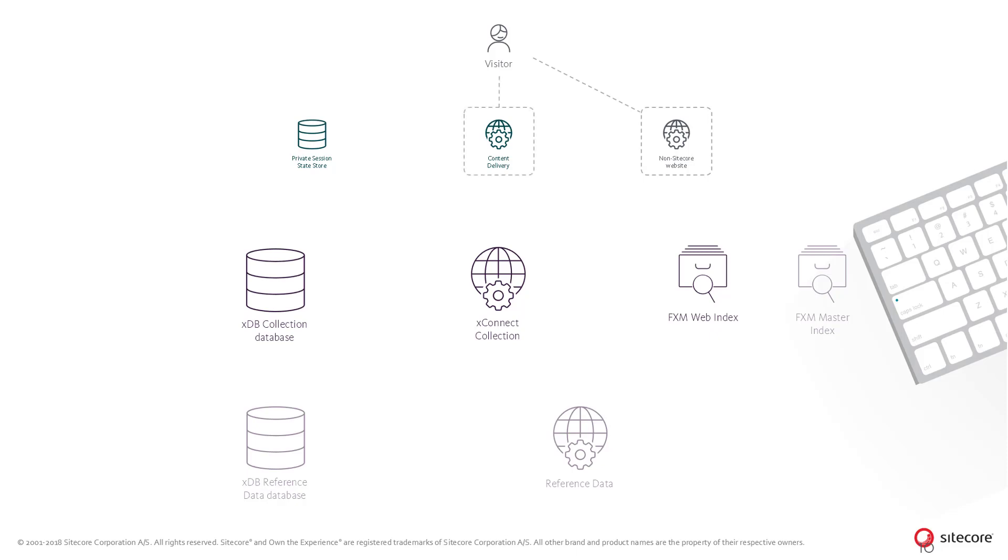The beacon script is loaded by the visitor's browser from a Sitecore delivery role, which triggers the tracking just as it would on a normal Sitecore page.